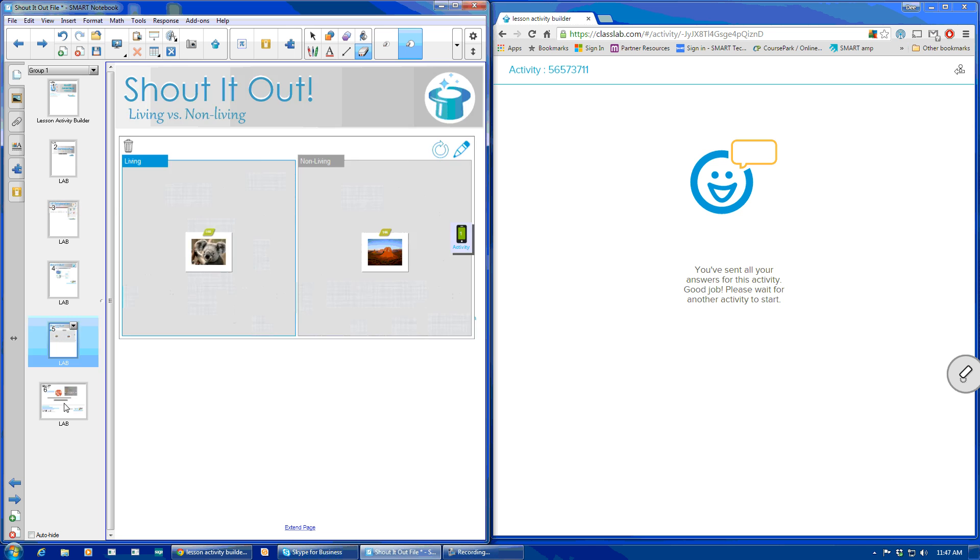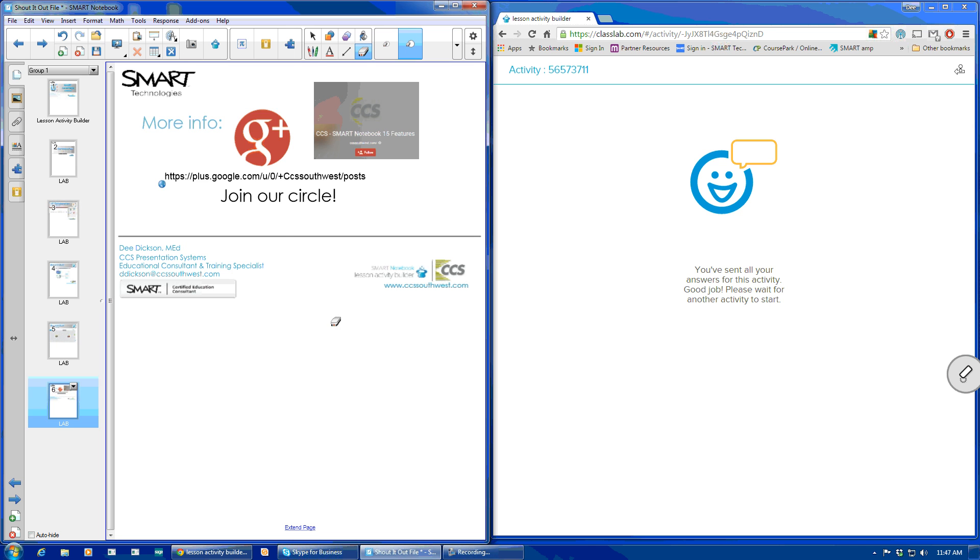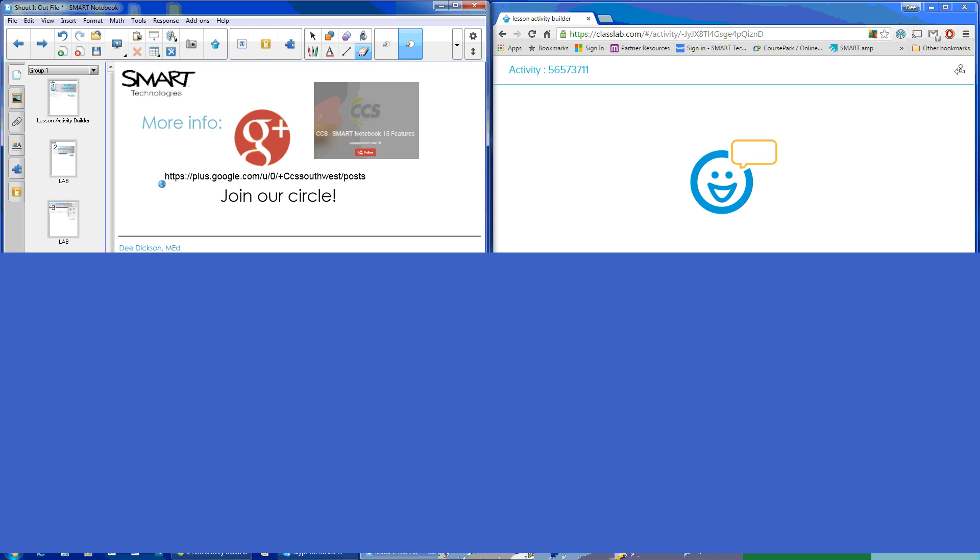All right. So lastly, I want to leave this with you. Feel free to join us, our CCS Smart Notebook 15 features. We have other videos, kind of a collection of Notebook 15. Some of them are from Smart. Some of them are contributions or teacher videos as well. We'd love you to join our circle. If you have any questions, feel free to contact me at ddixon at ccssouthwest.com. Hope you enjoyed this video. Have a great day.